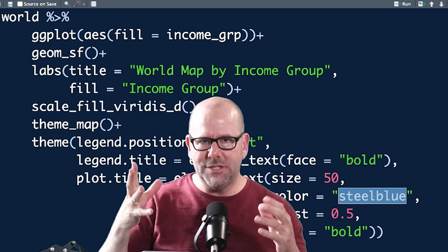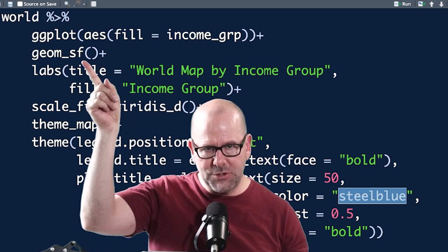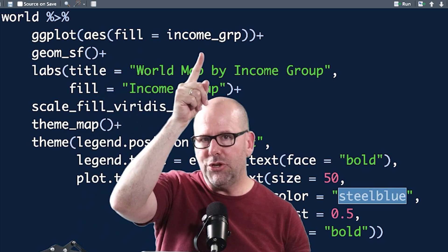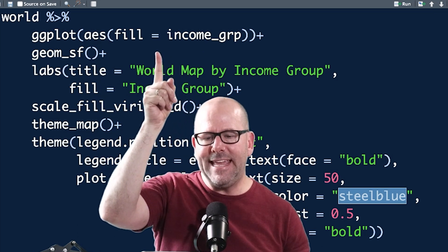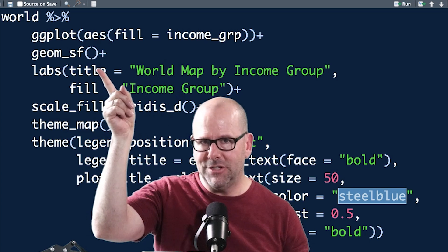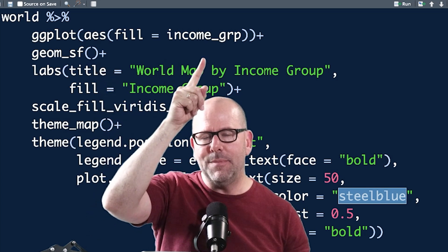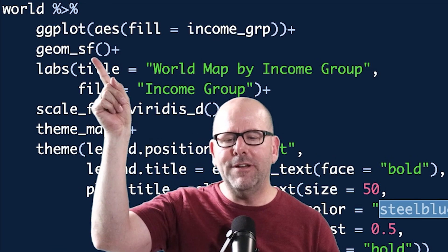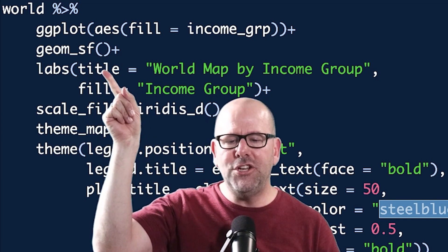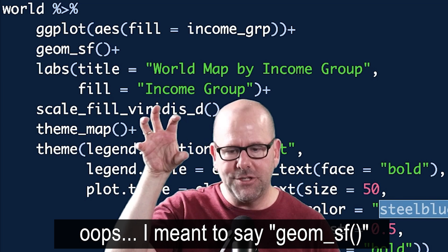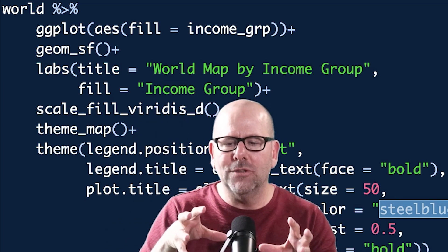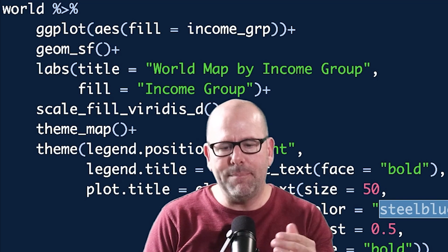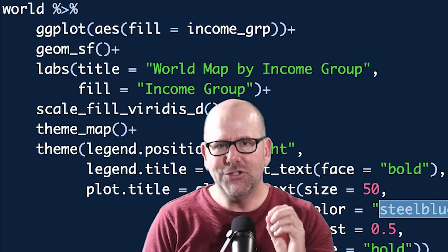What you're seeing on screen is bog-standard ggplot. We take the world object and pipe it into ggplot. The first argument is the aesthetic — I'll show you in the next argument how you can put this aesthetic into the `geom_sf` function instead if you want. The geometry is `fill = income`, because we want the countries filled by income category. `geom_sf` is the key function here — it's the geometry ggplot uses with the geospatial data in the world object to create our map.